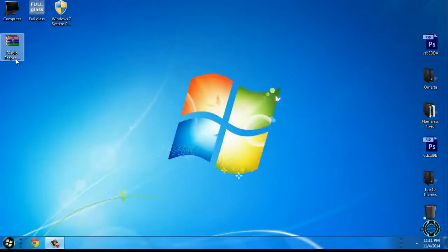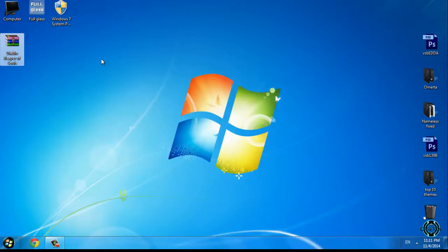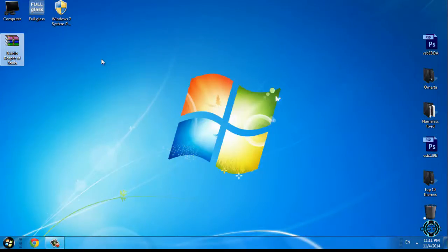Hello everyone, today I will show you a new theme for Windows 7. The theme is Diablo Reaper of Souls, made by Razor Sedge. Links and credits are in the description below.